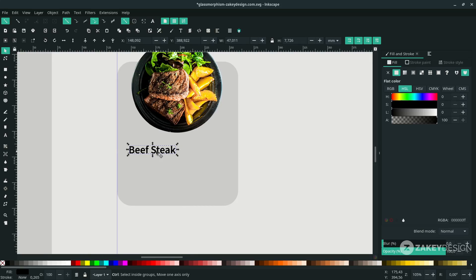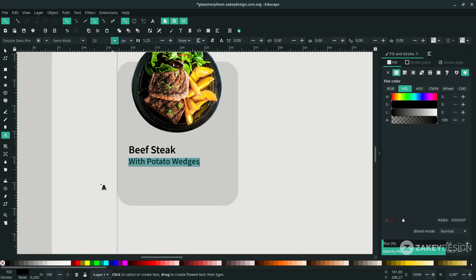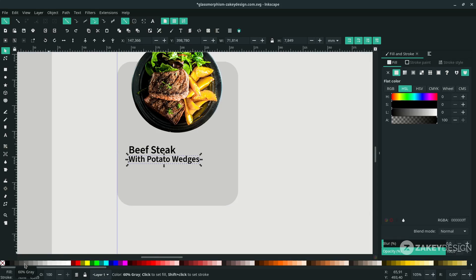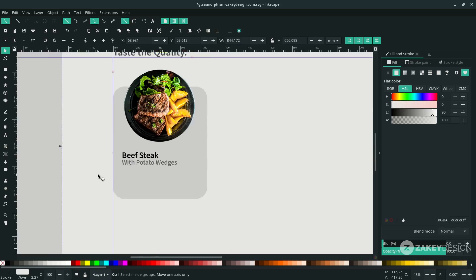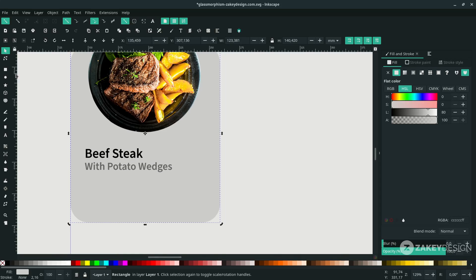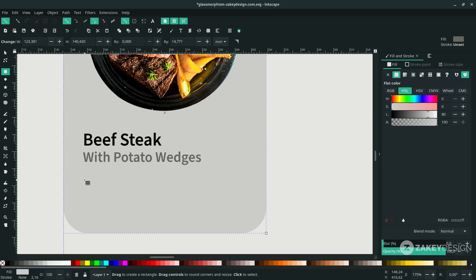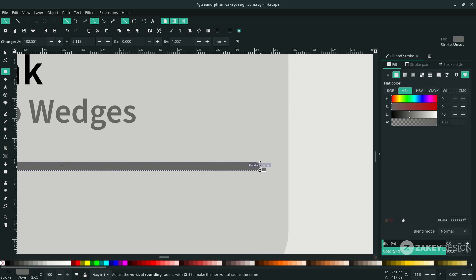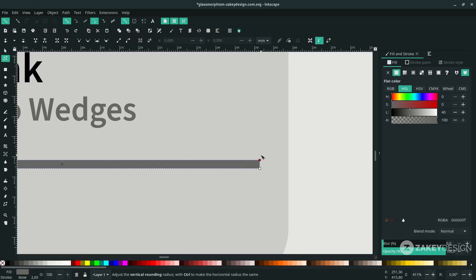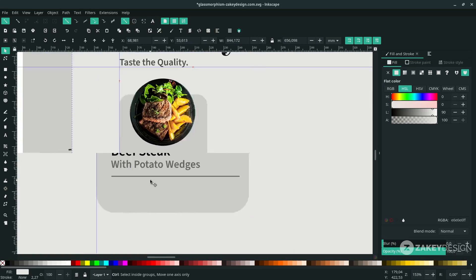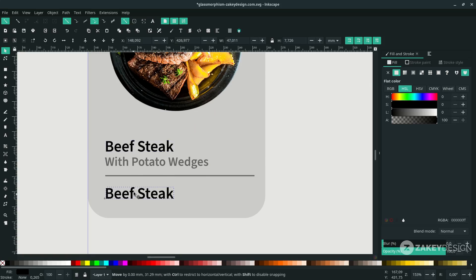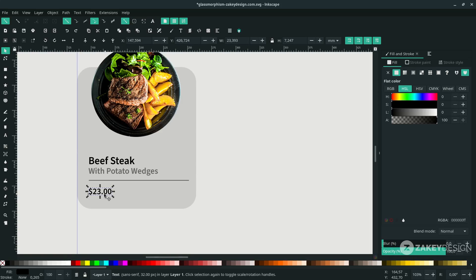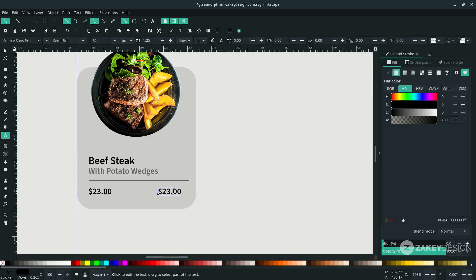For the description, press Ctrl+D, type again, and change the color to 60% gray. Add a divider with the rectangle tool, remove the rounded corners. Add the pricing and an icon — duplicate with Ctrl+D and change it to a plus sign, adjusting the size.